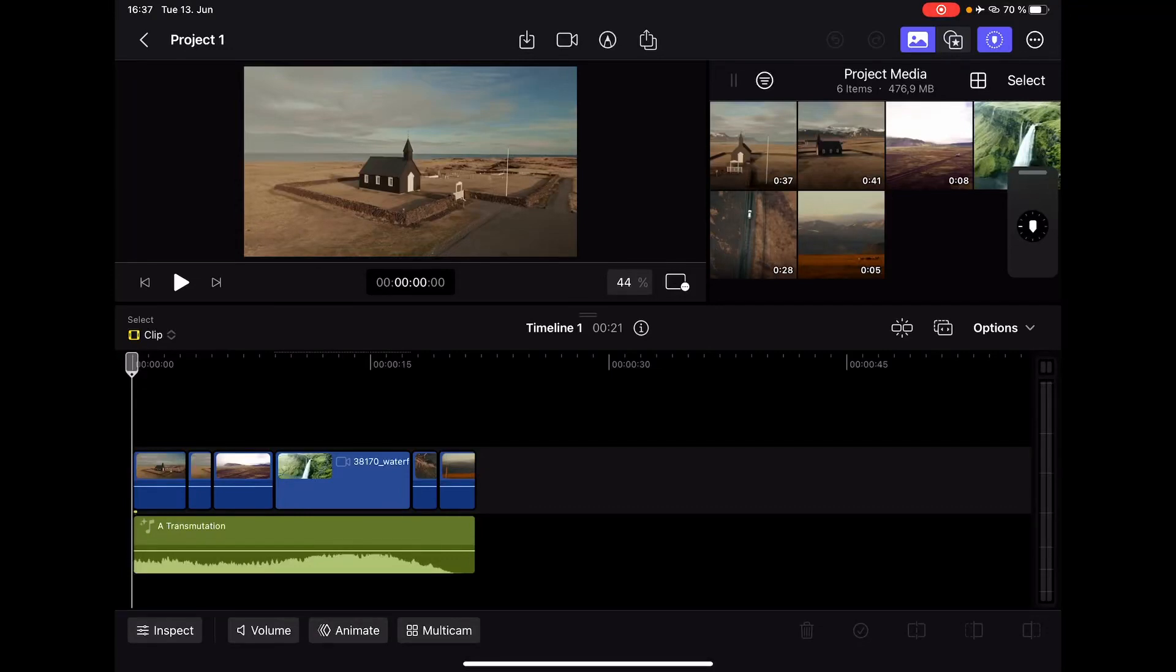In this video, I will show you how you can do a voiceover in Final Cut Pro for the iPad. The big problem right now is that there is no function to do a proper voiceover.